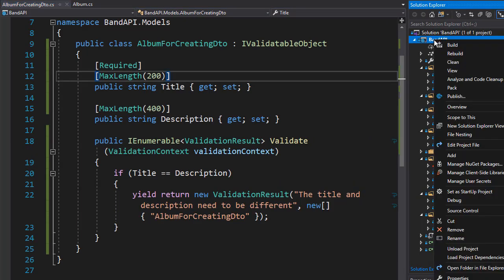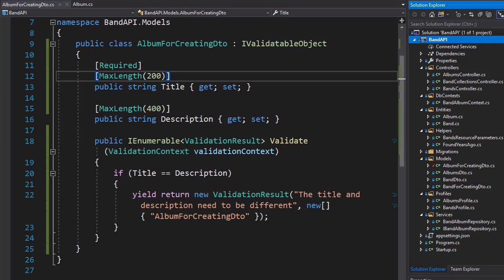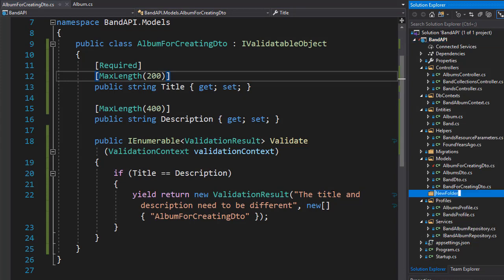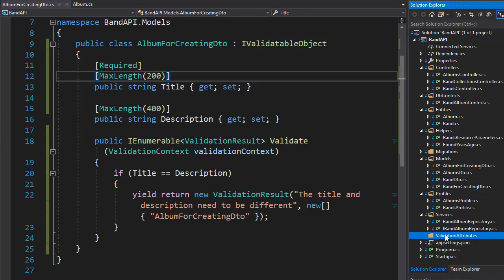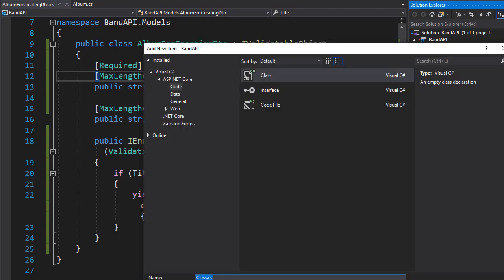So let's create a folder, and I'll call it validationAttributes. And let's add a class to it, and I'll call it titleAndDescriptionAttribute.